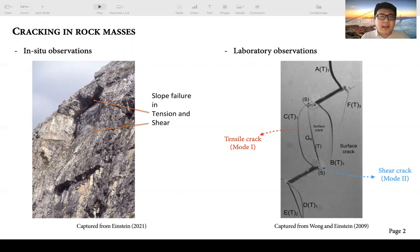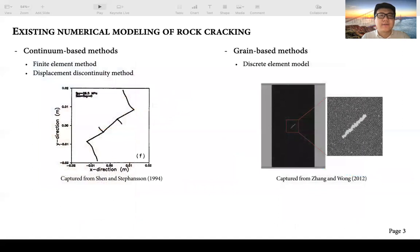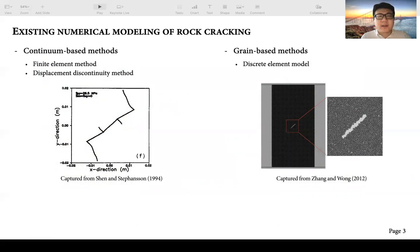To connect the mixed-mode crack observed in both field scale and laboratory scale, we may rely on some computational models to get more understanding. In the past decades, several computational models have been developed to model the mixed-mode crack in the rock specimen. These computational models can be divided into two categories based on their methodology. The methods from the first category are based on the continuum mechanics principle, for example the finite element method and the displacement discontinuity method.